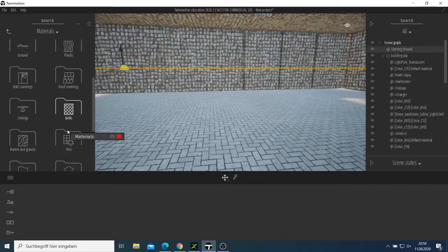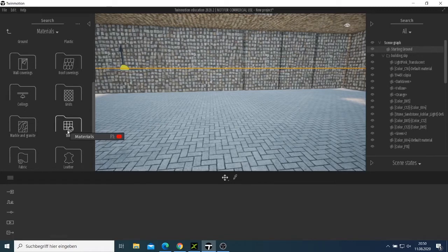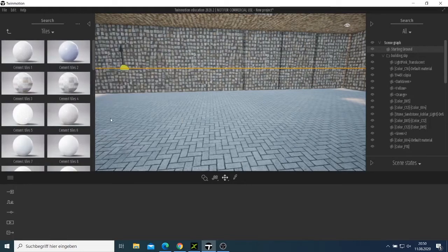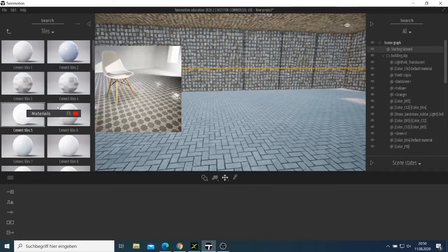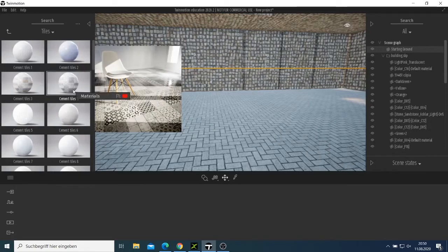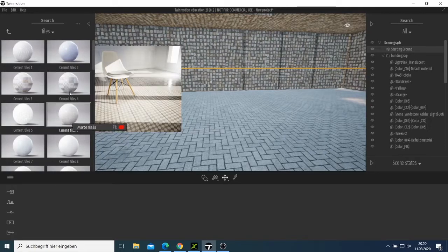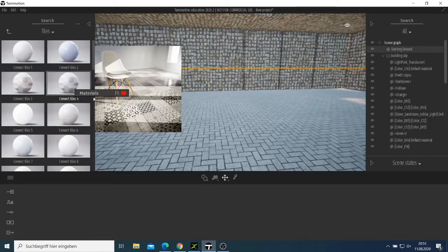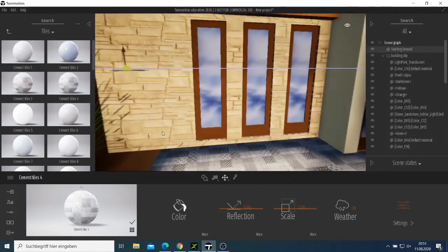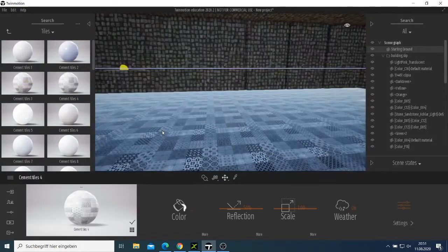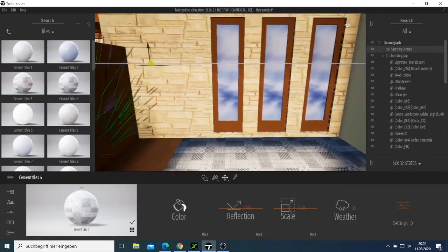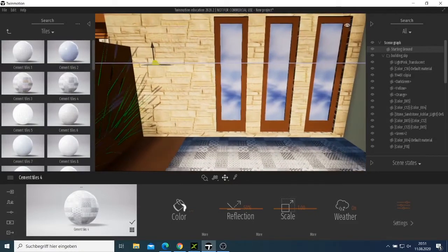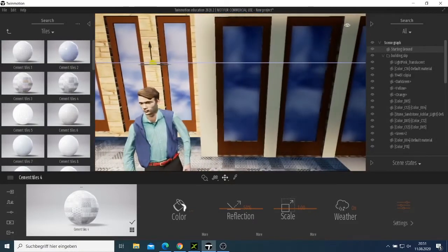I'm trying to look for good materials here. We can take like tiles — let me see which one looks good. This one looks better. If we drop it, our room will have a new kind of tile. We can try to go with that.